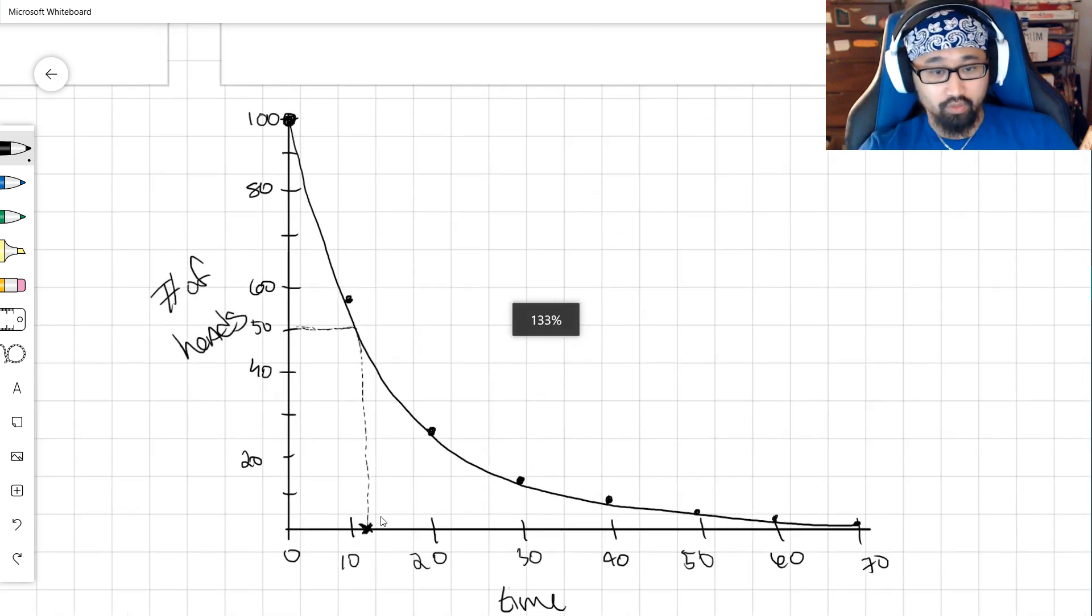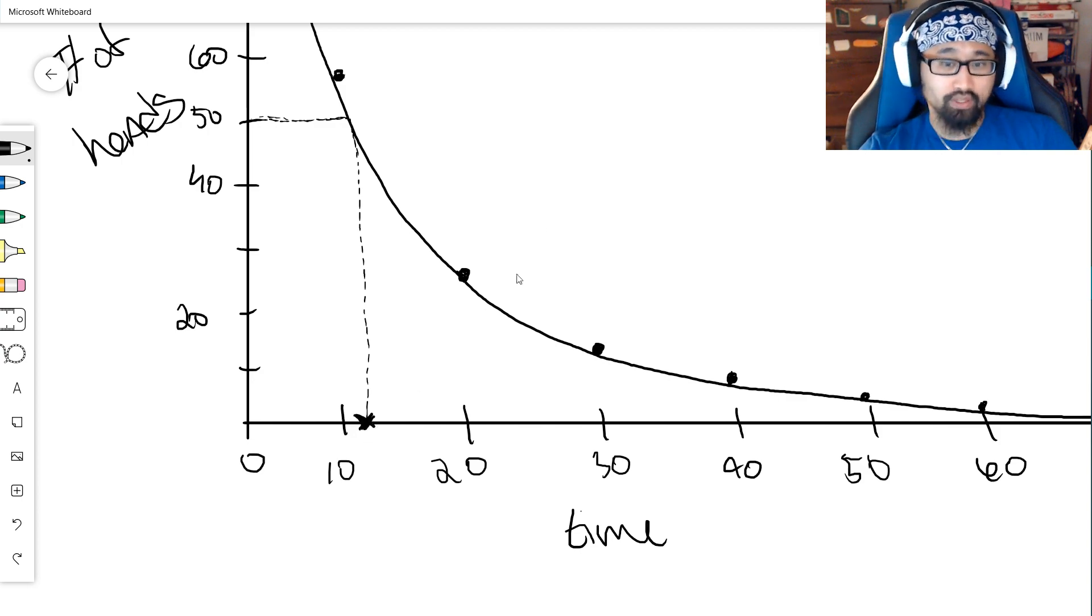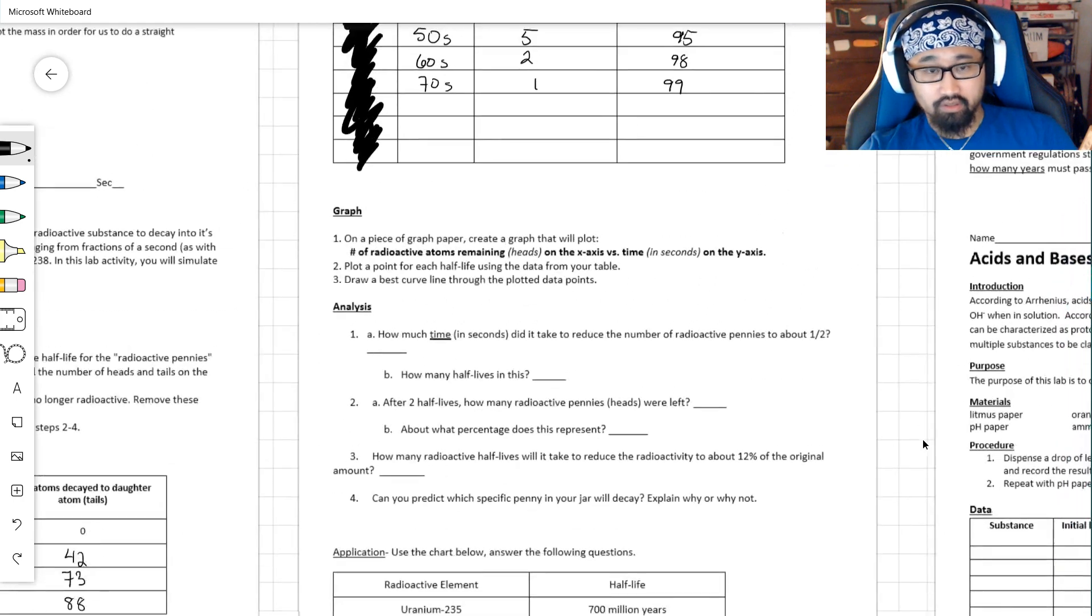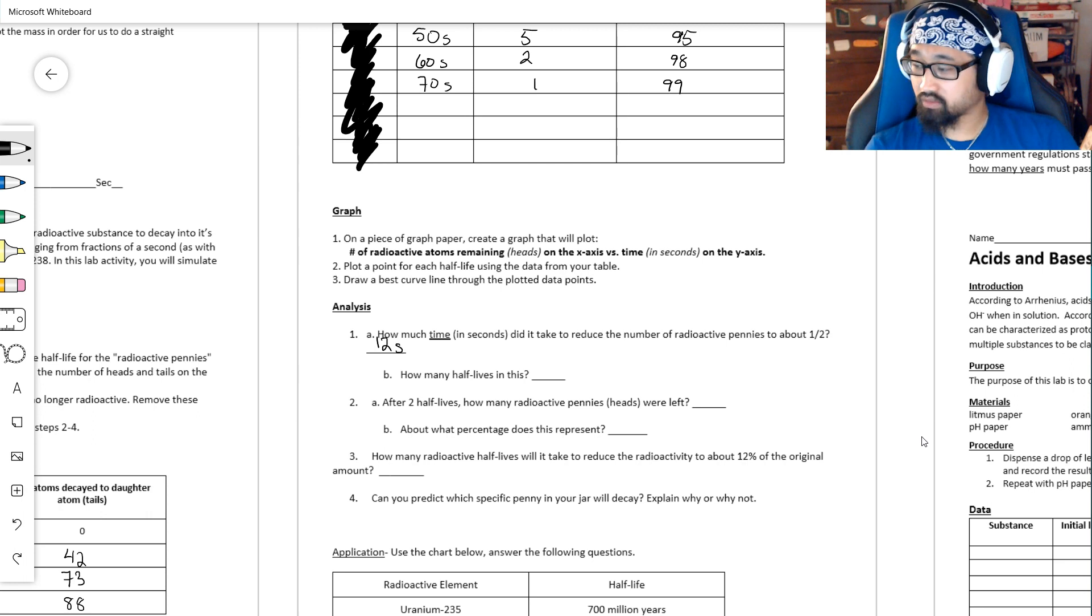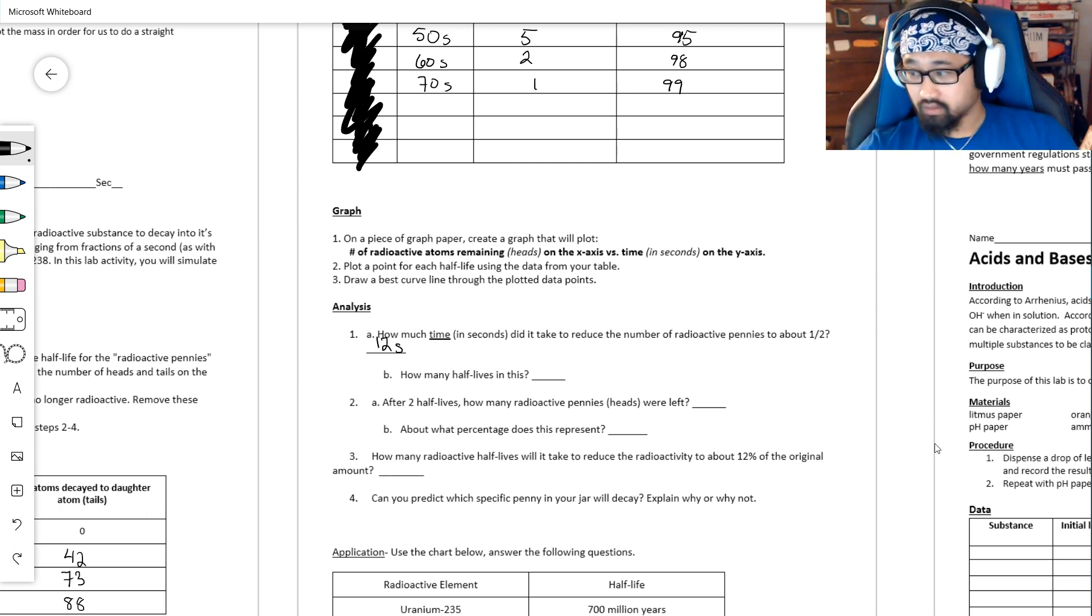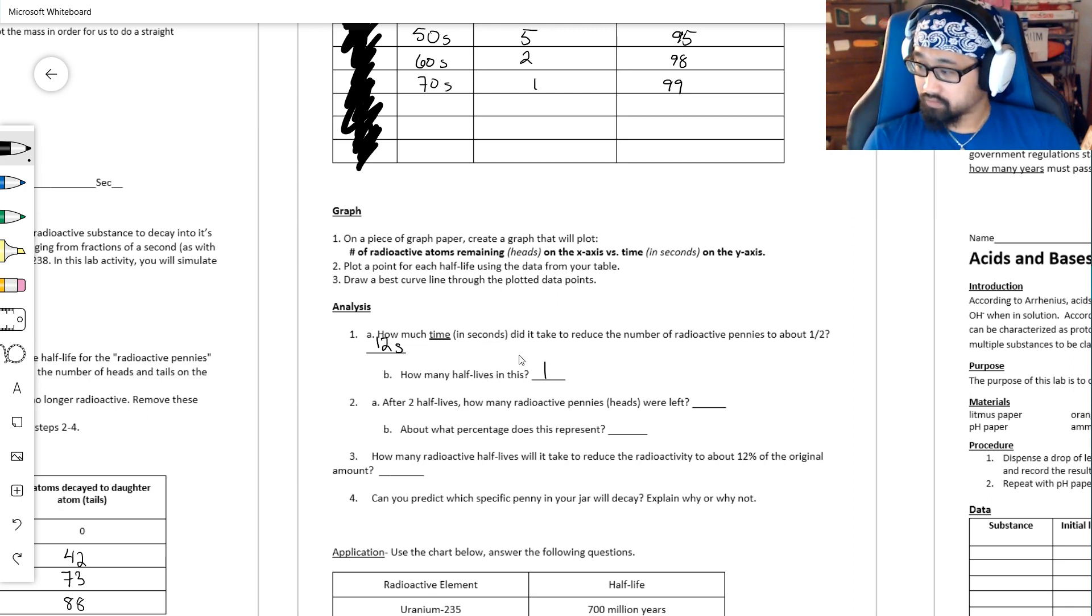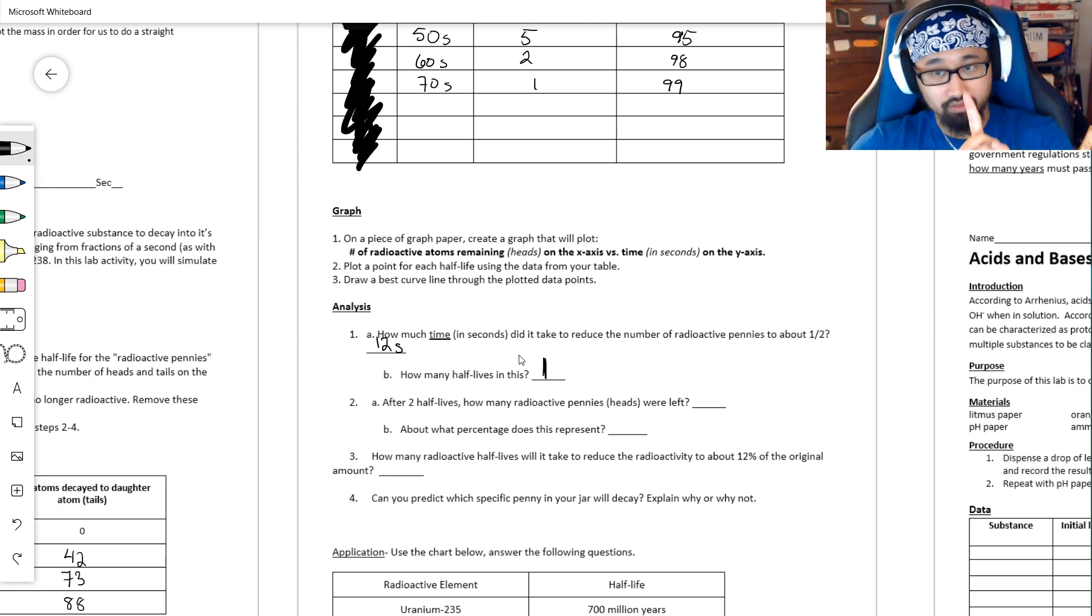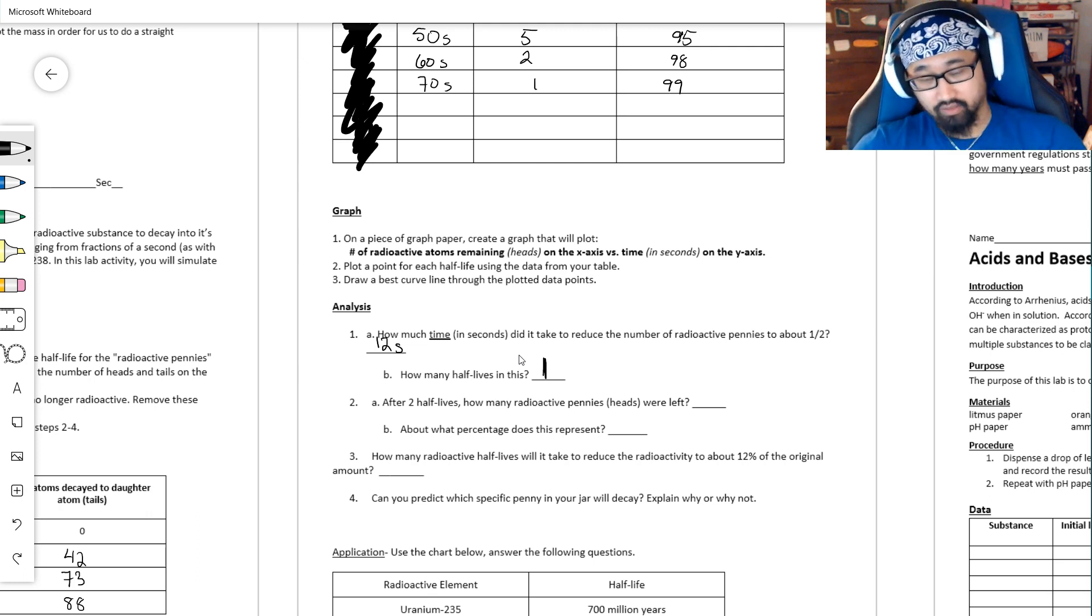Well, this is why I made the Best Fit. So what I can do, because I know that 50 is right here, I can go across from 50, and then I can go down from that spot. All right. And this, right here, this should be the amount of time it takes to reduce the number of radioactive things by 50%, because 50 is 50% of 100. So according to my little graph here, I would say it's probably about 12 seconds. All right. So for me, how much time in seconds did it take? It took about 12 seconds.